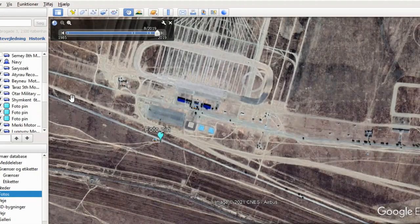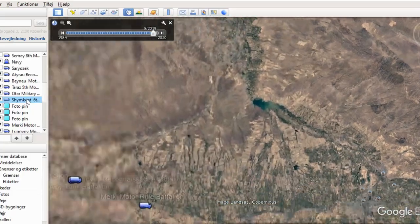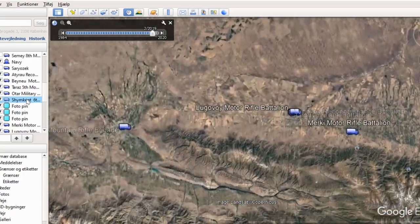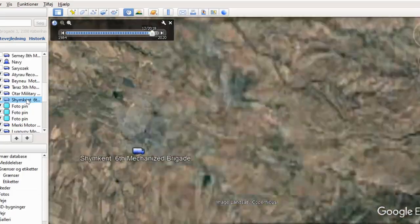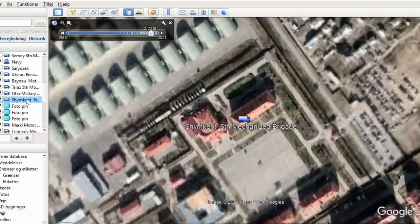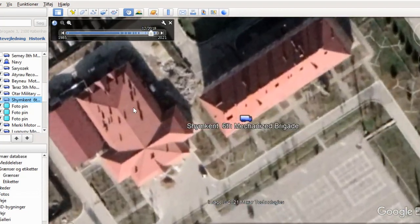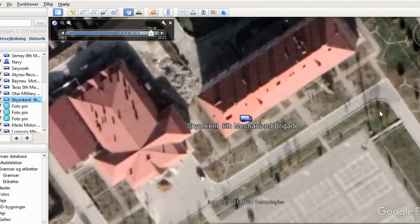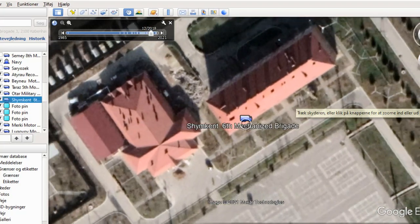Now we go to the next base. There are quite a lot of bases — I'm not going to show them all. As always, there is a file under the video where you can go yourself and see all of them.